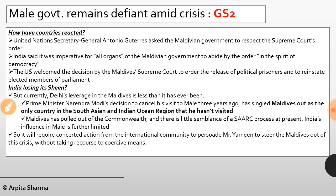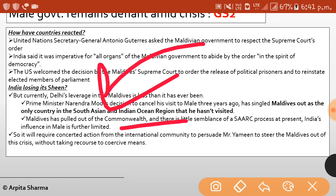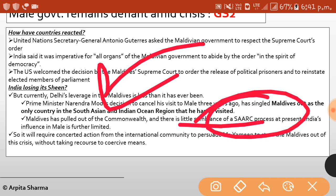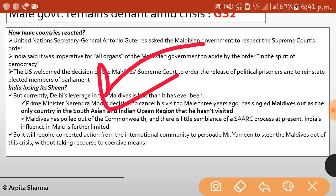UN Secretary General Antonio Guterres asked the Maldivian government to respect the Supreme Court's order. India also said it was important for all organs of the Maldivian government to abide by the order in the spirit of democracy. Currently, Delhi's leverage in the Maldives is less than it has ever been. PM Modi's decision to cancel his visit to Maldives three years ago signaled it as the only country in South Asia and the Indian Ocean region he hasn't visited. Maldives has also pulled out of Commonwealth, and India's influence in Maldives is further limited.